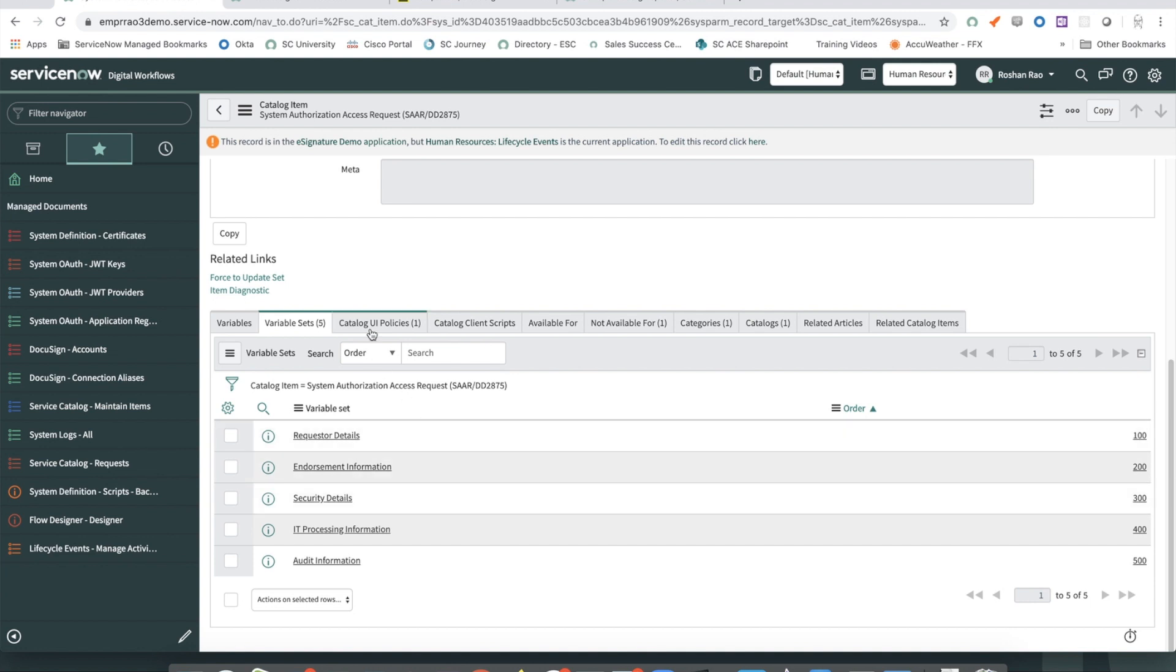And there's a Catalog UI policy which hides most of the fields in the Service Catalog. The purpose of the variables is to allow transfer of data between ServiceNow and the document envelope in DocuSign. It allows for pre-fill of data in the document prior to the signing process and allows for automation to be built using data coming back from the signing process.